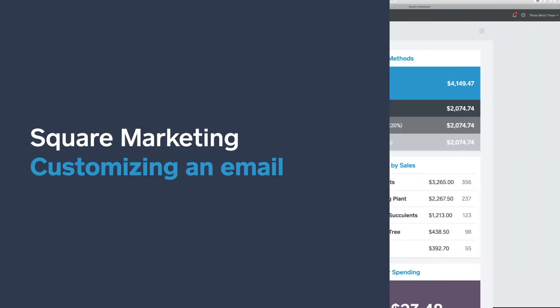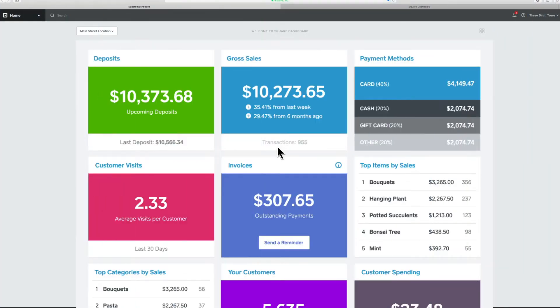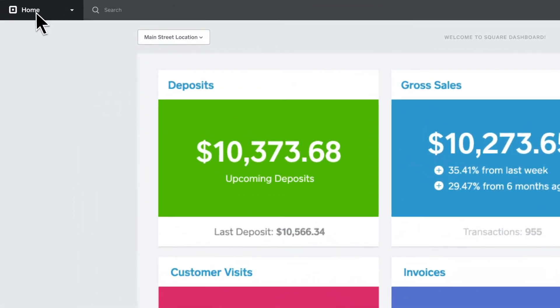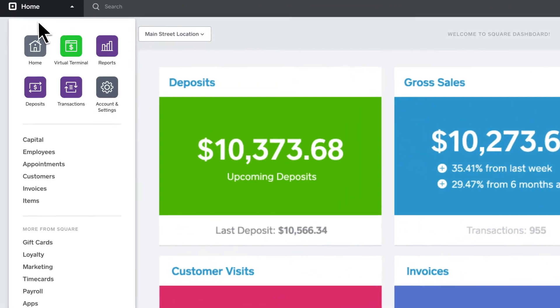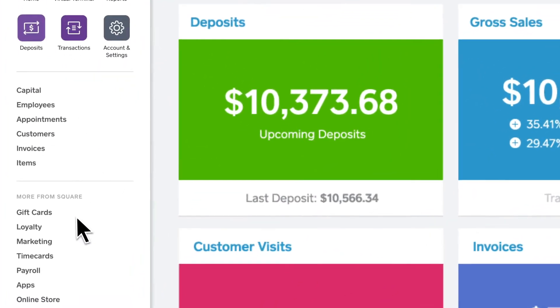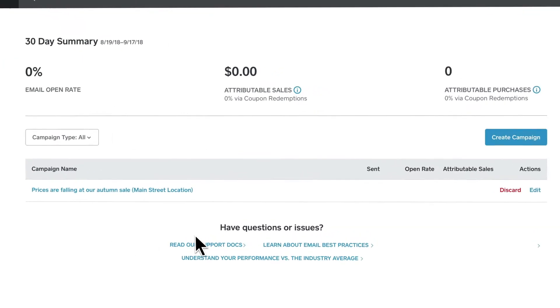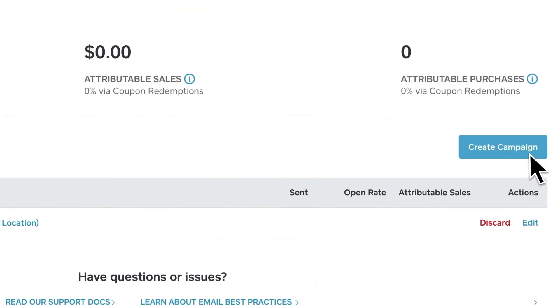It's easy to send a custom campaign with Square Marketing. To get started, sign in to your online Square dashboard and go to Marketing. Then, create a campaign.